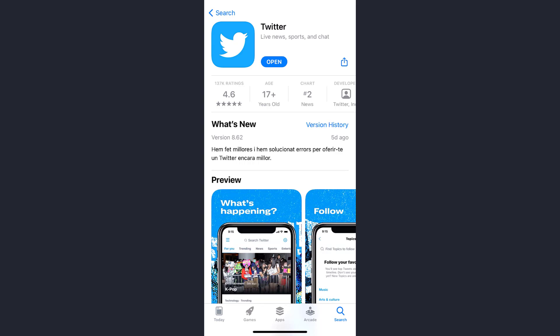Hey guys, welcome back to my channel. In today's video I'll show you how you can log into your Twitter account using the mobile app itself. So first of all, you need to download the Twitter app either from your Play Store or your App Store.